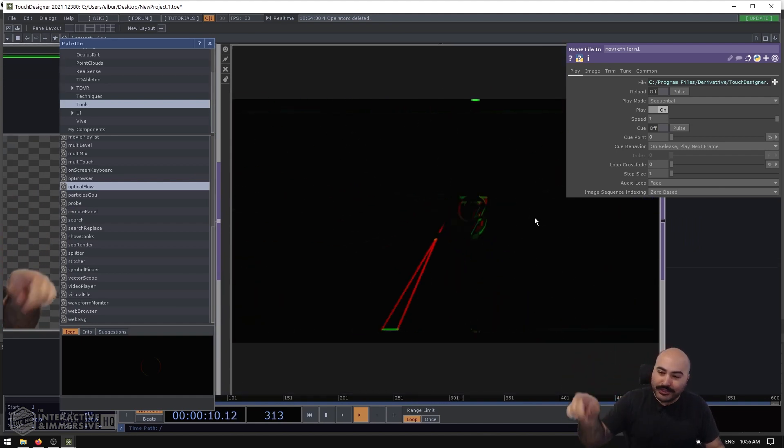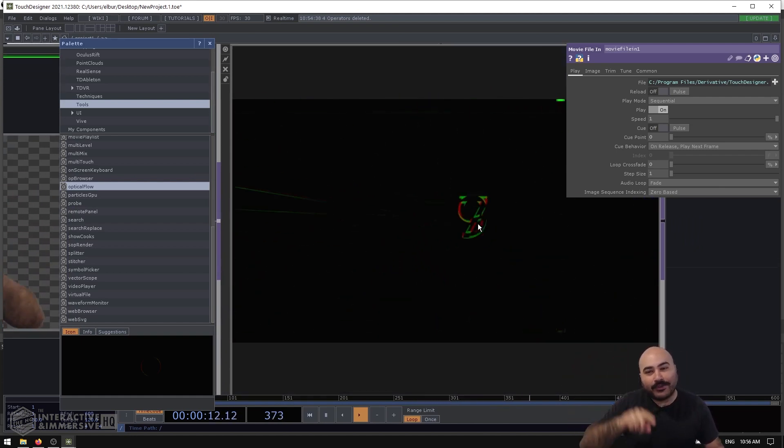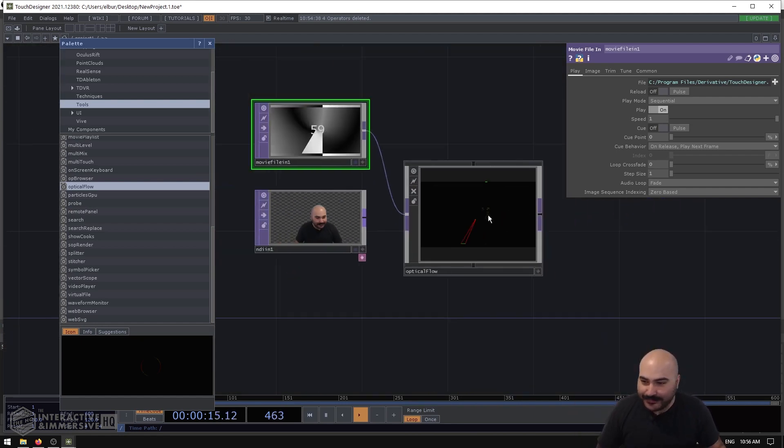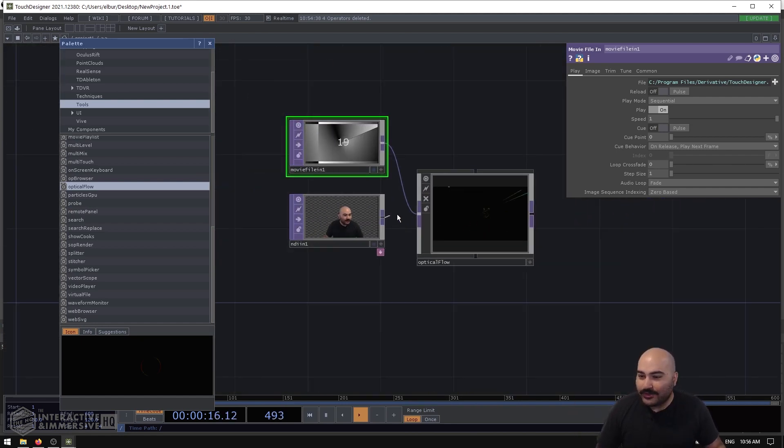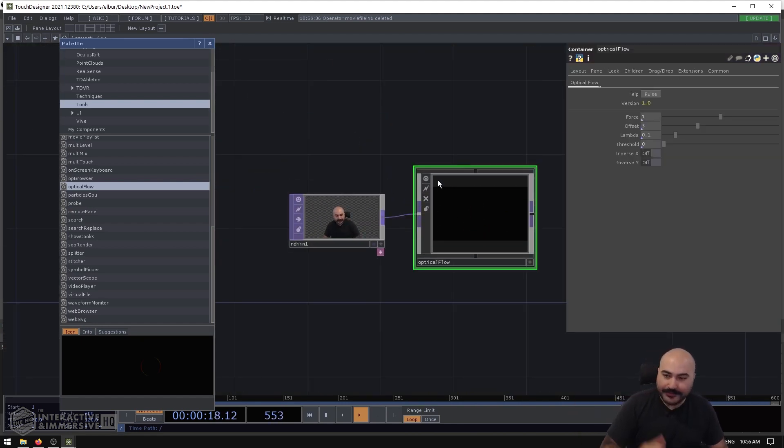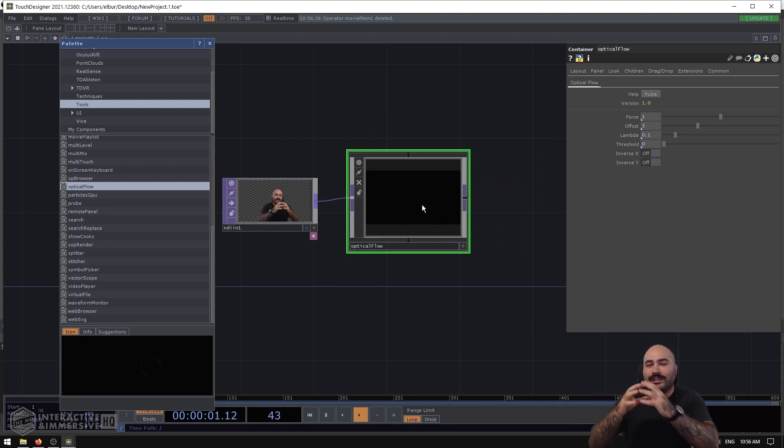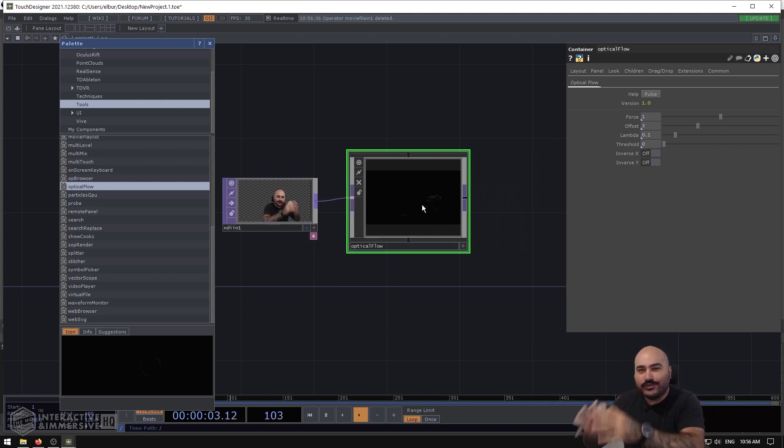For example, I could even plug in something with no alpha and you can see we get those same motion vectors inside of the optical flow showing the changes in movement. So I'm going to go ahead and plug my camera back in here.